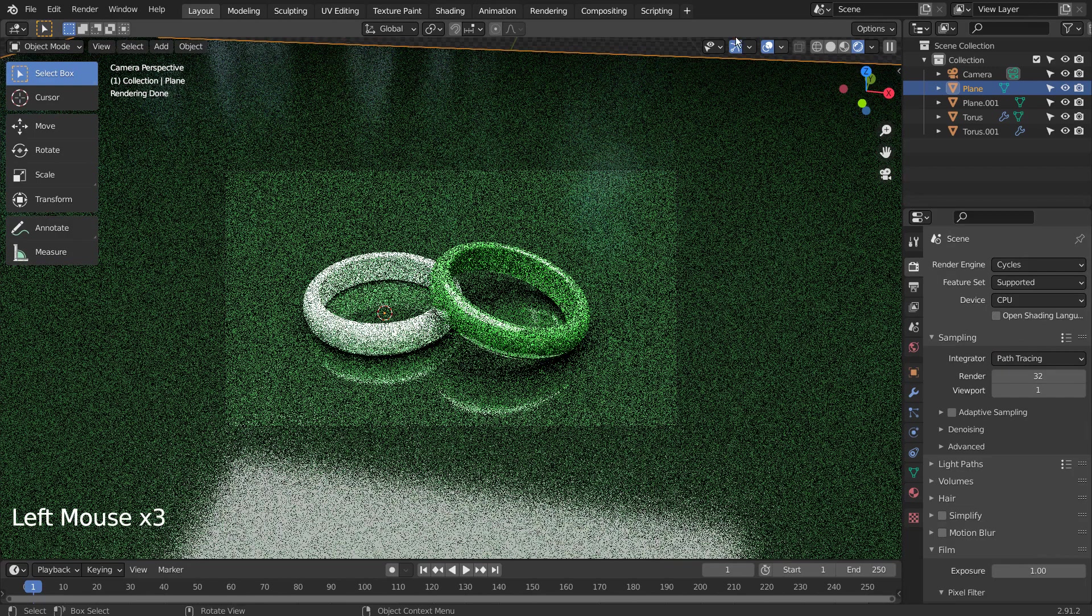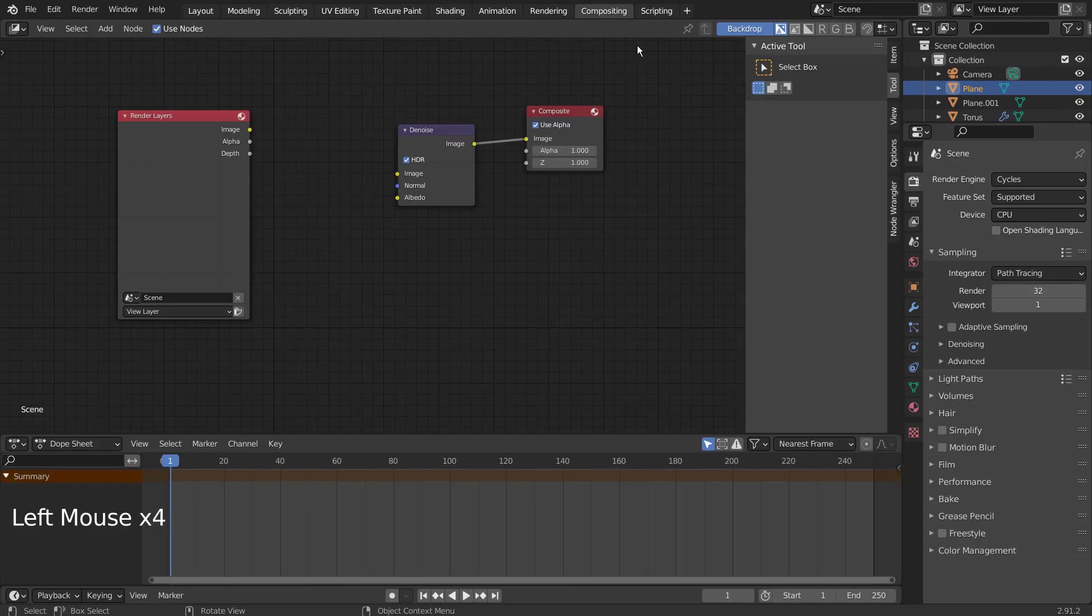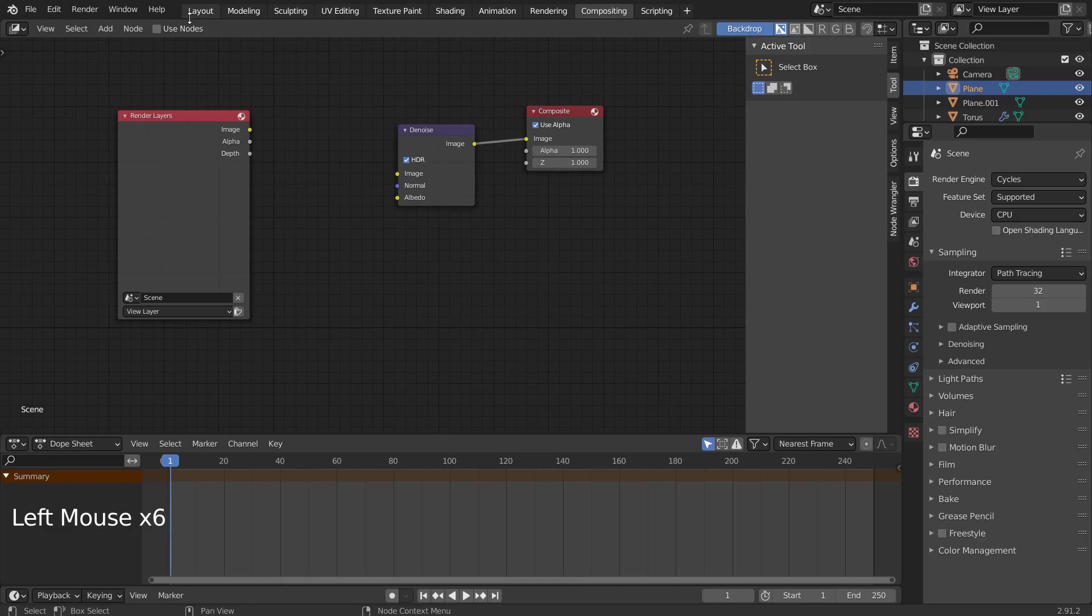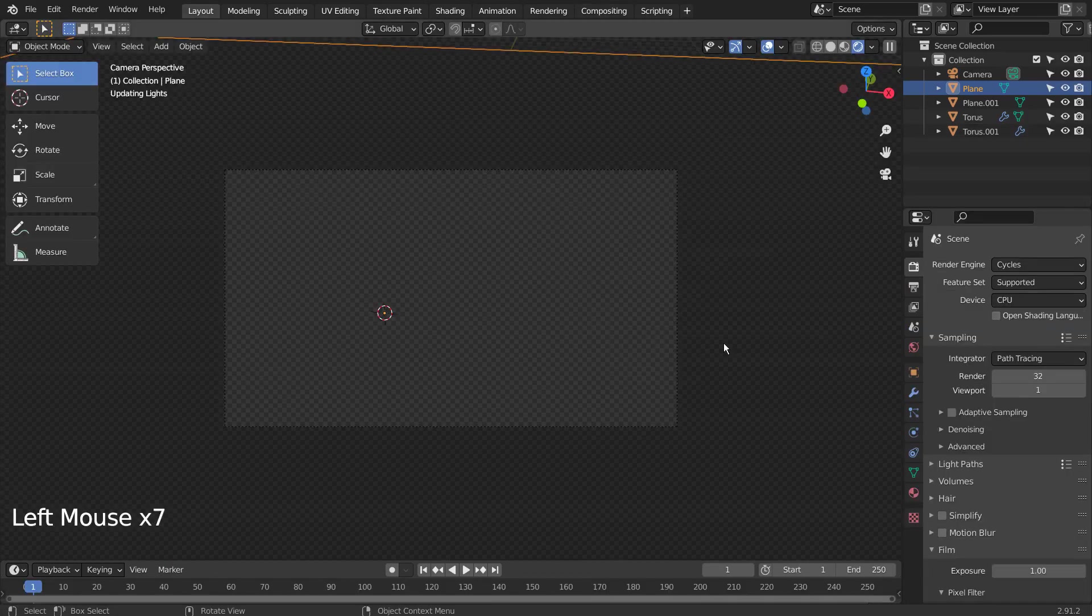Let's turn off Use Nodes under Compositing. I'll also use 32 samples to render.